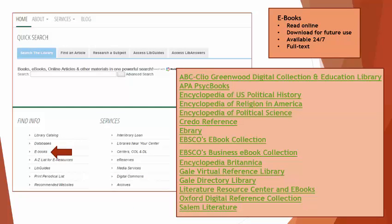We also have a section on the library website intended just for ebooks. Within the ebooks section, you will find many ebook databases. You may read them online or download them for future use. All of the ebooks are full text and are accessible 24-7, so these are really great to use for your online work. This is a list of all the ebook databases that we have listed on the library website. You can search through any of these databases to find ebooks.